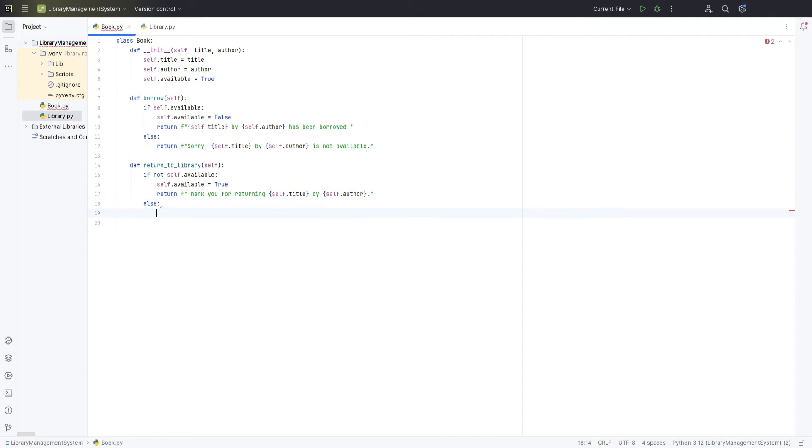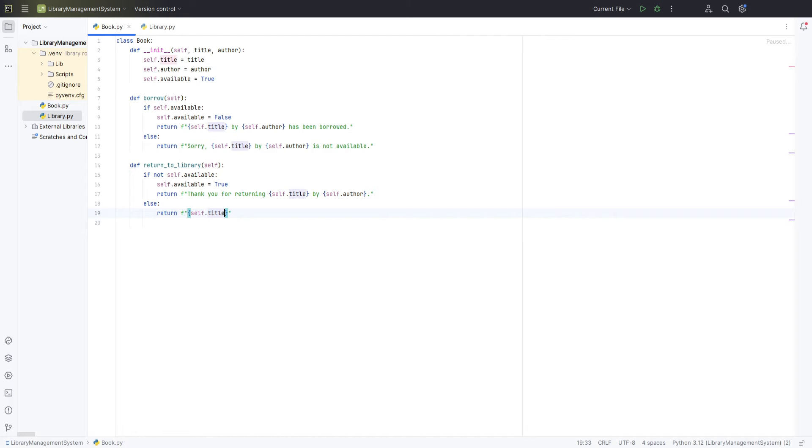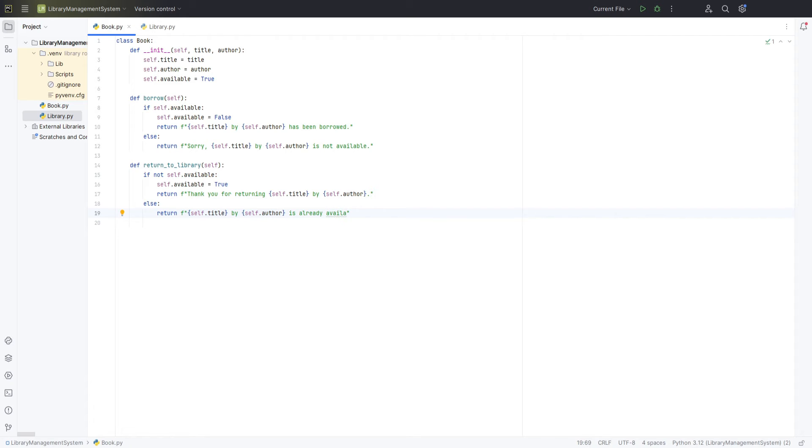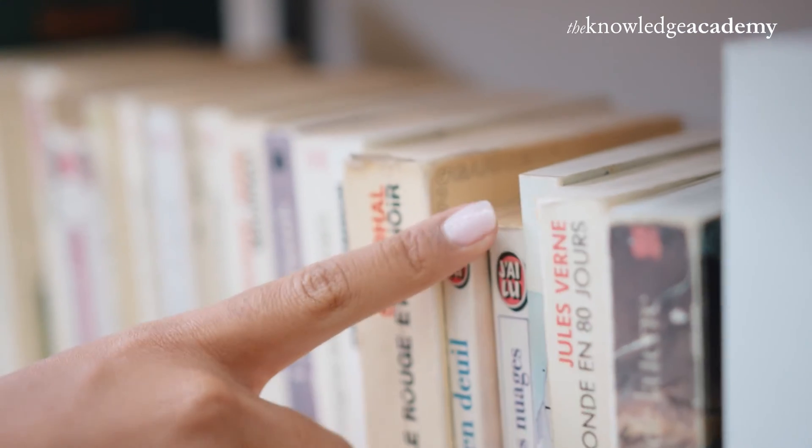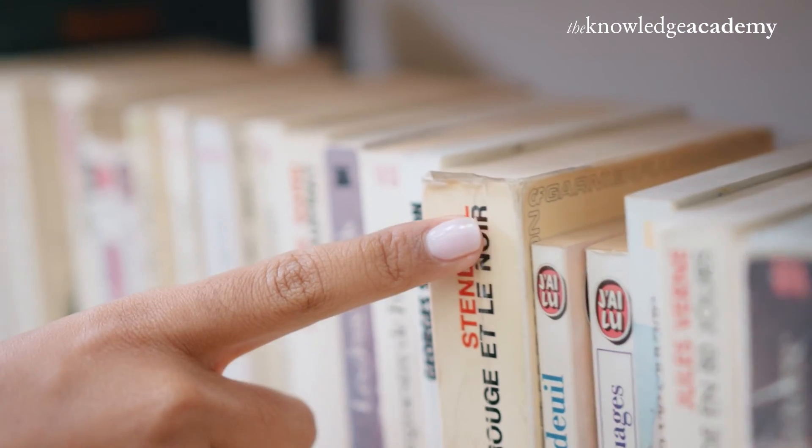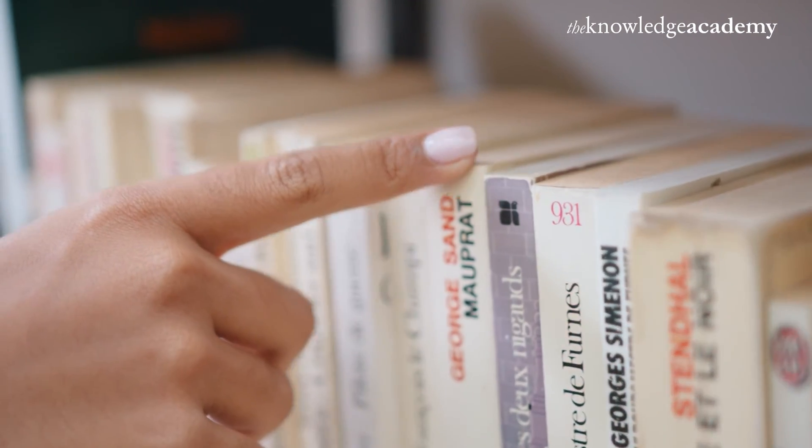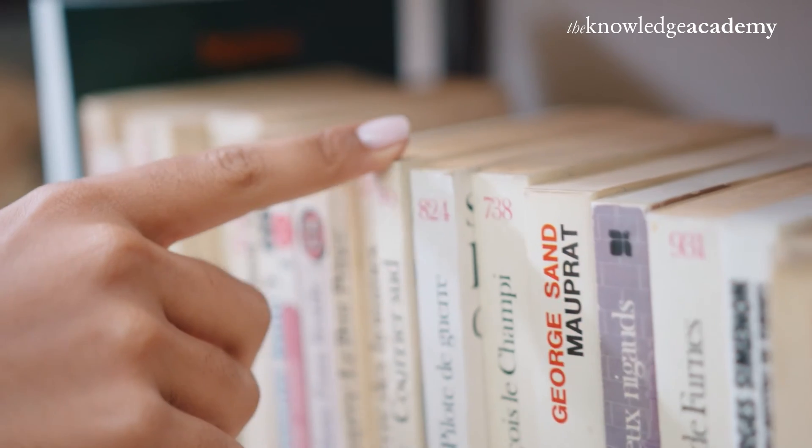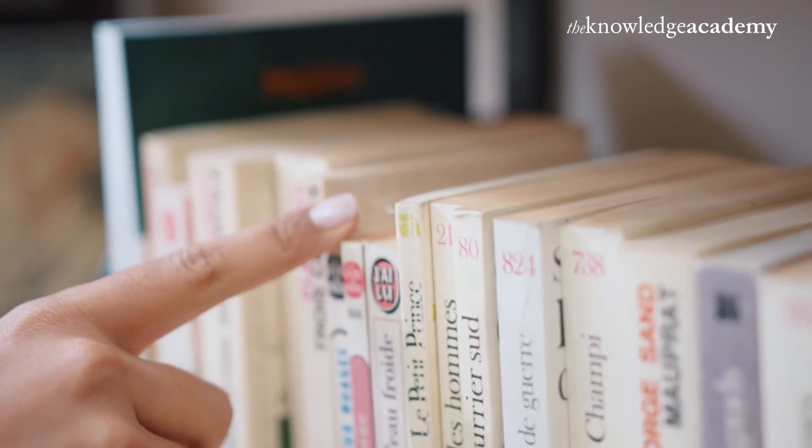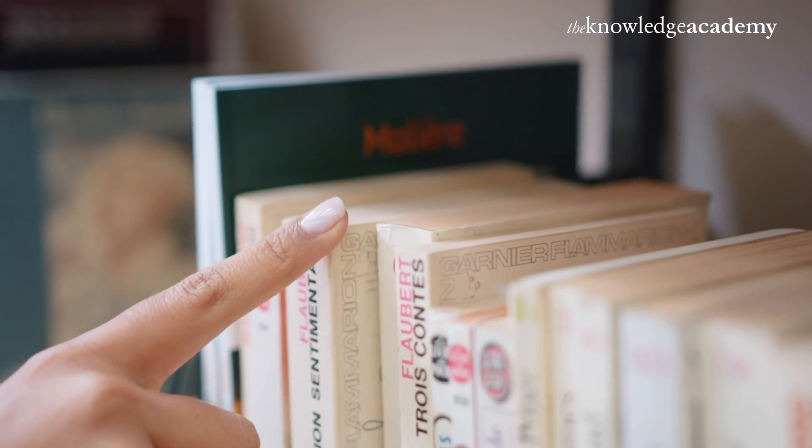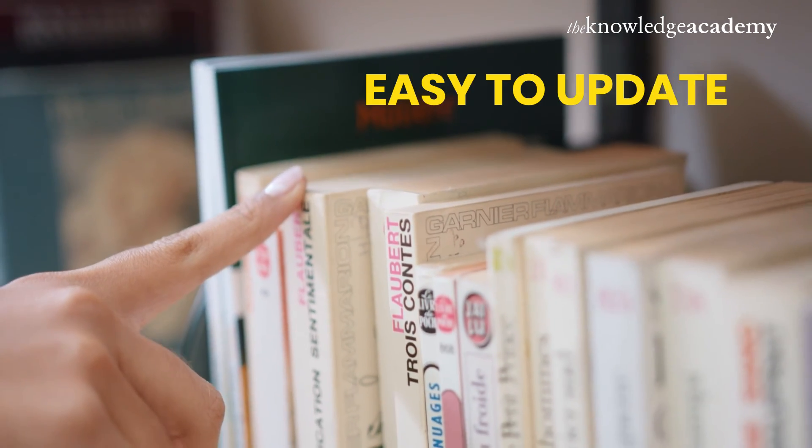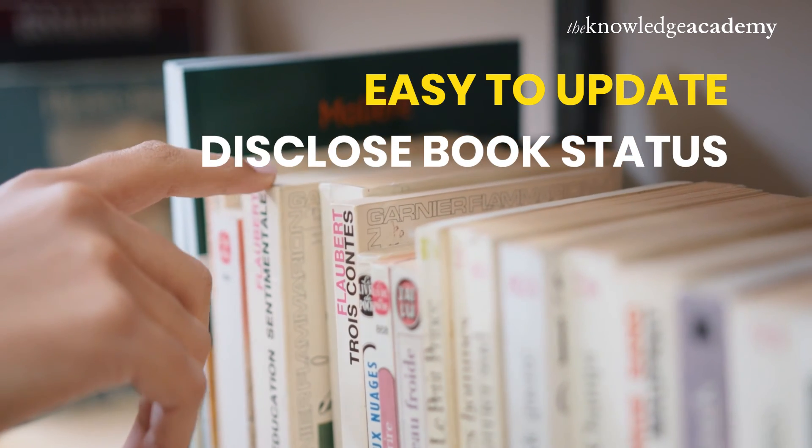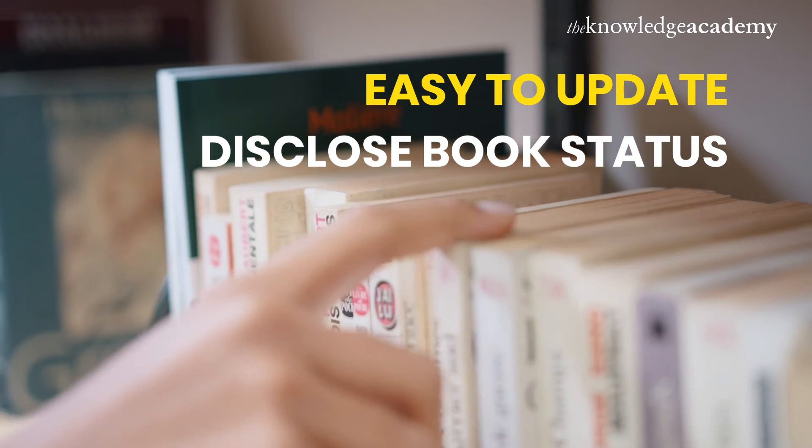If the book is already available, which means it was not borrowed or has already been returned, we return a message stating that particular book is already available in the library. This prevents any confusion about the book status. These two methods, borrow and return to library, encapsulate the behaviours we need for managing a book's lending status within our library system.